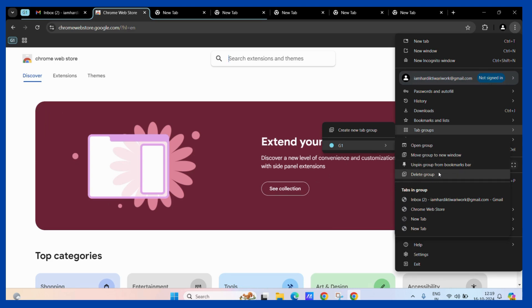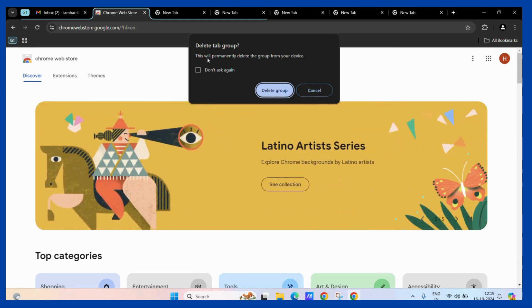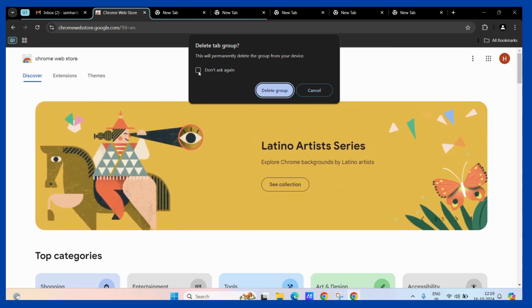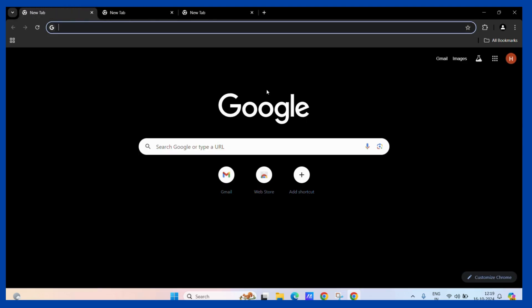Simply click on it and it will ask you for confirmation. If you don't want it to ask again, simply click on this particular checkbox right here. Then click on this delete group button. Once you do, all the tabs inside the group and the group will be deleted.